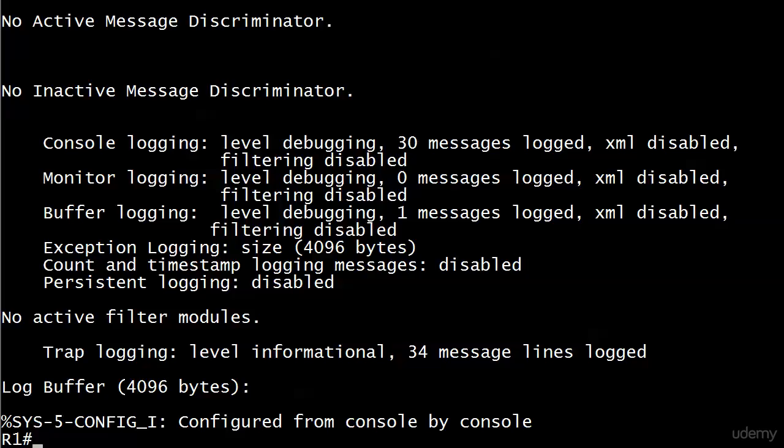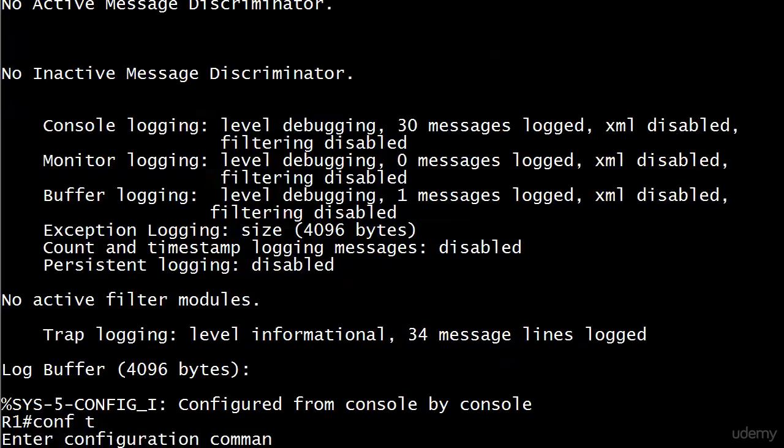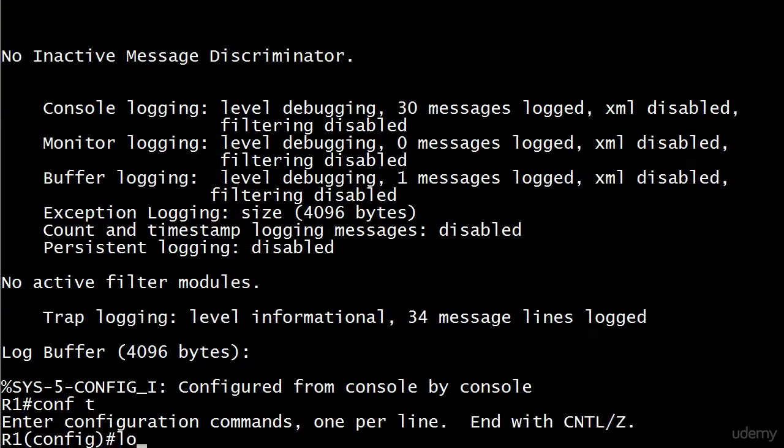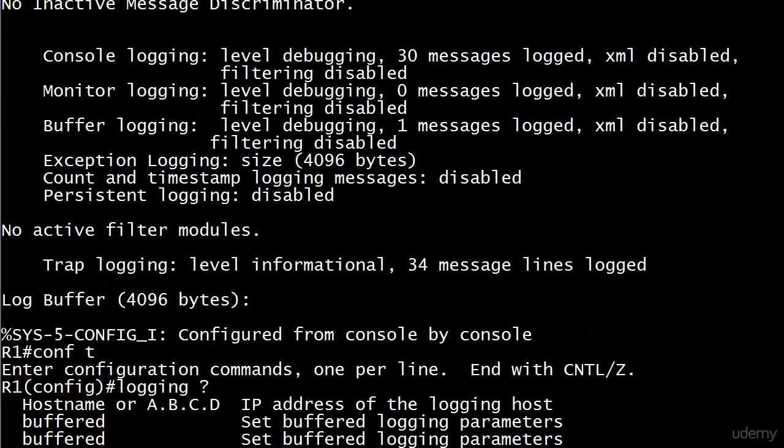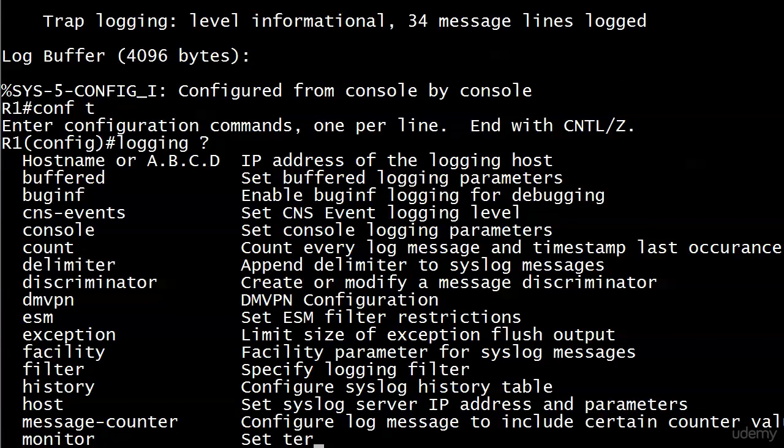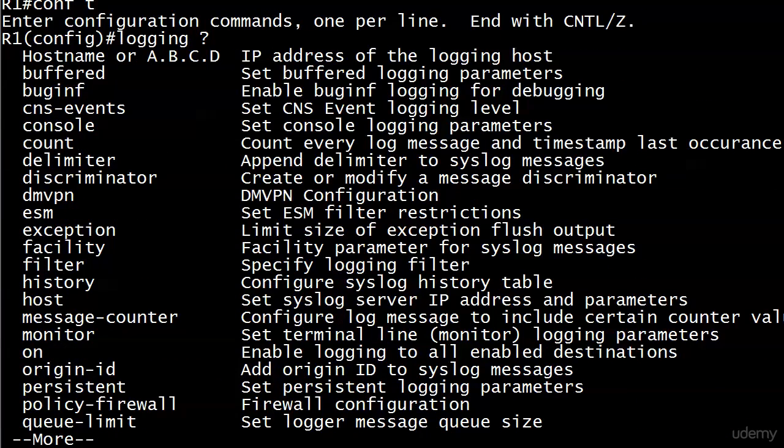Now, when it comes to the syslog server though, that's where we're sending the information to another device. We can access that later, but what we have to do here on the router is set a couple of commands, and there are a couple involved here.